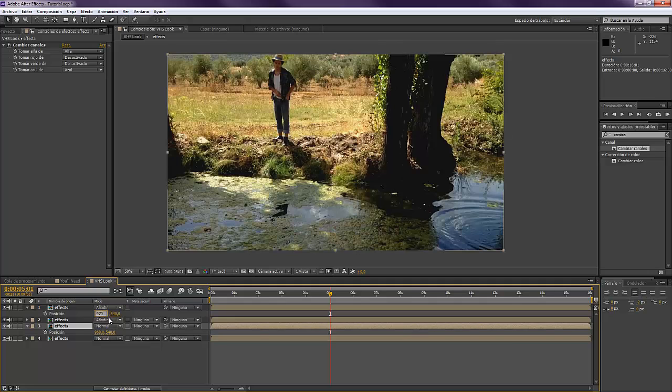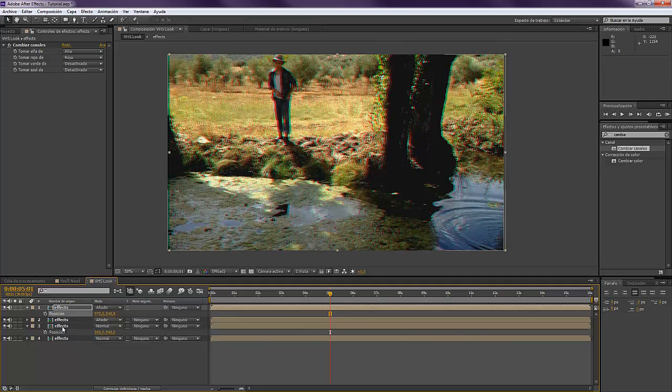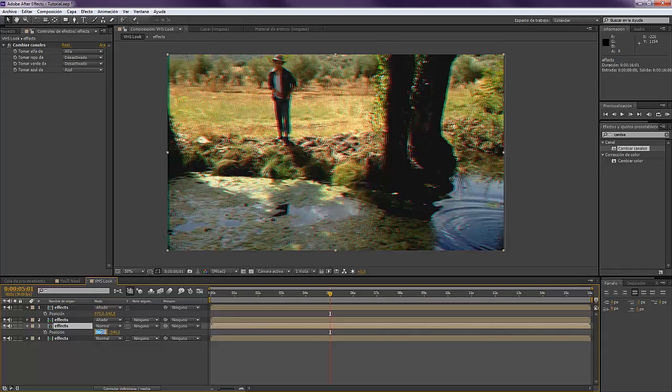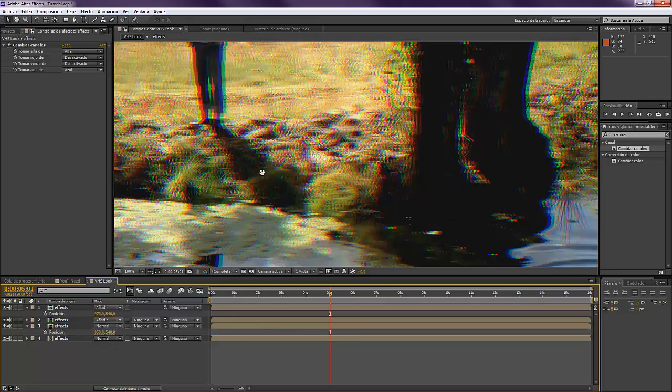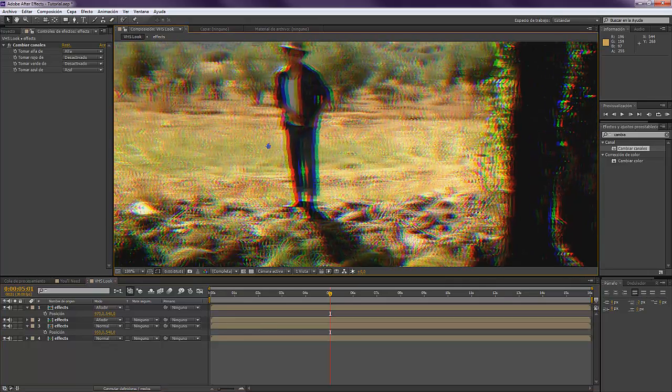We're going to take the red and blue, and the red we're going to put at 970, and the blue one at 950. So we see this color aberration that looks pretty cool.